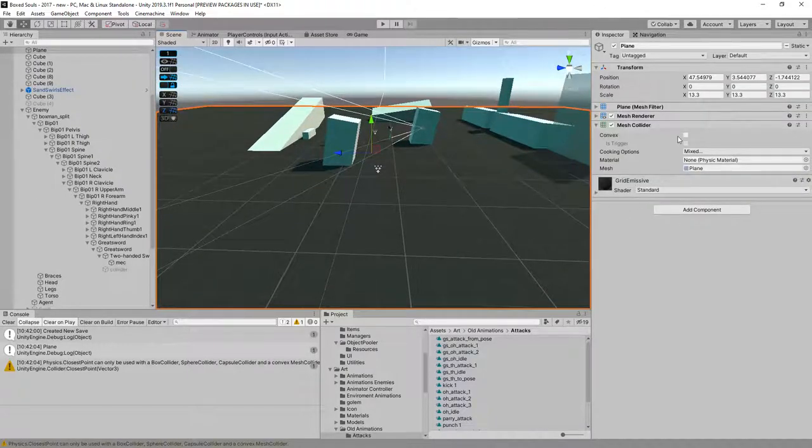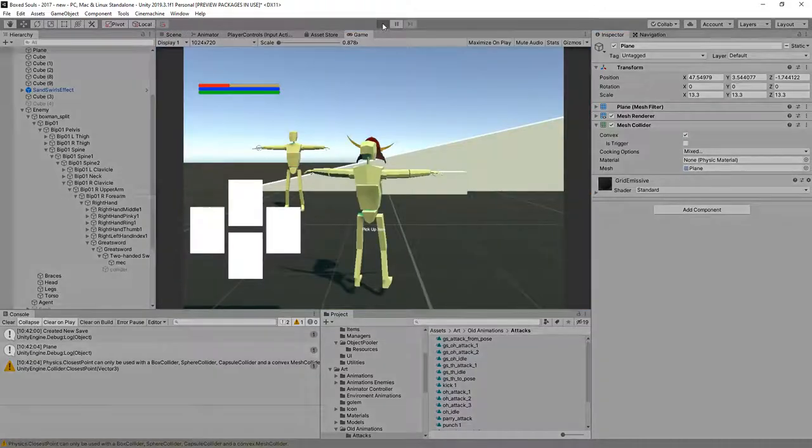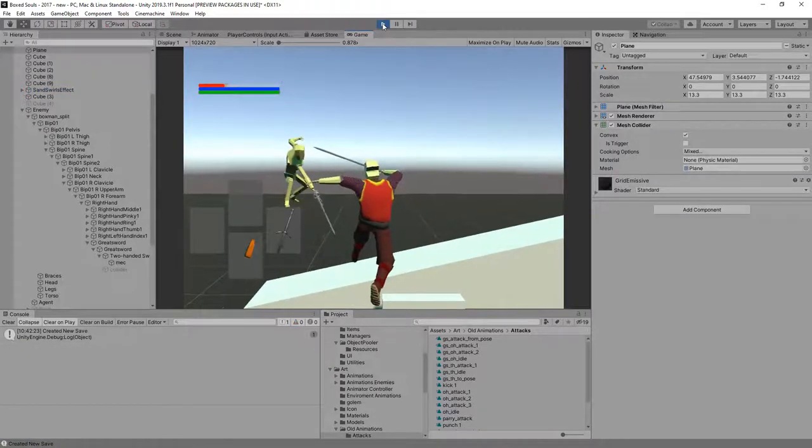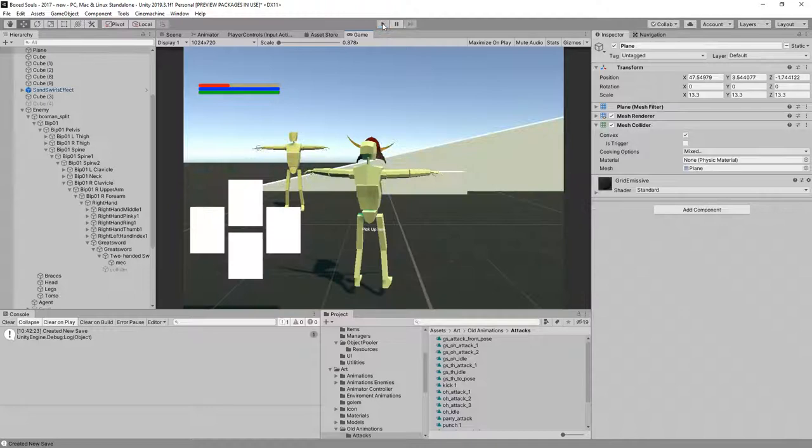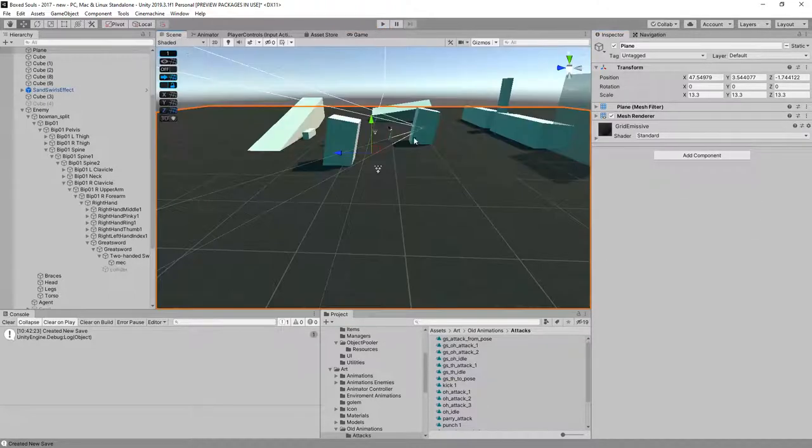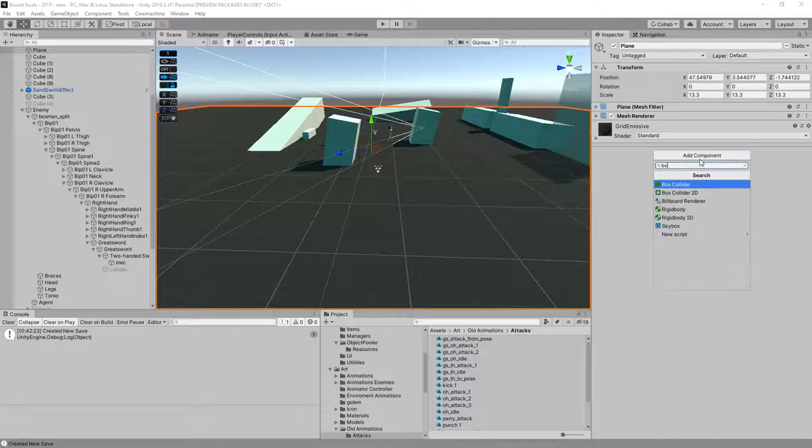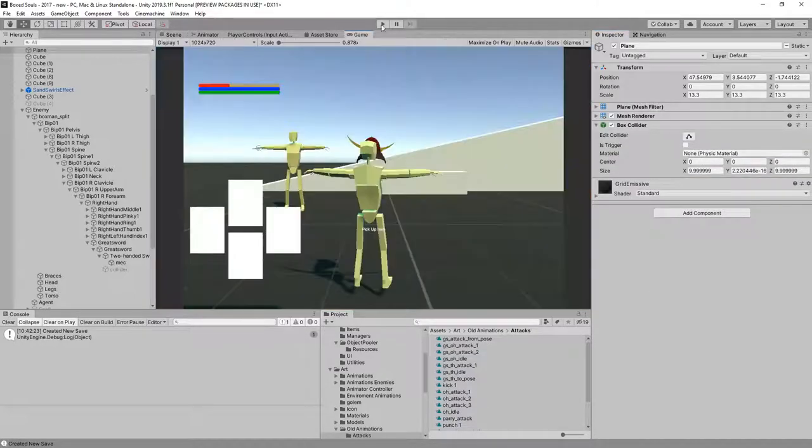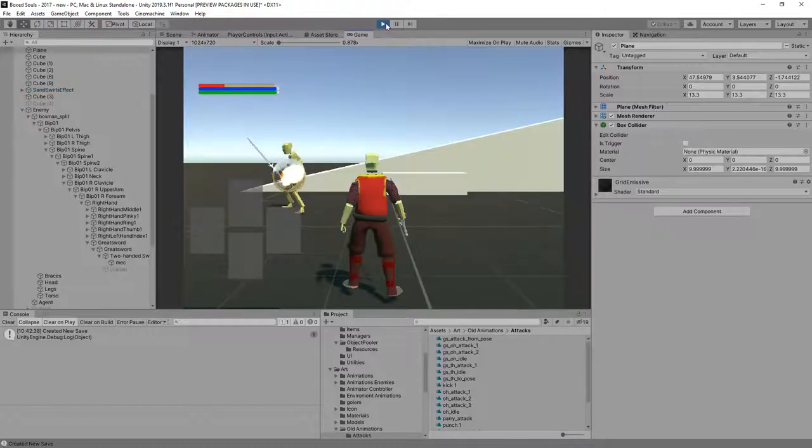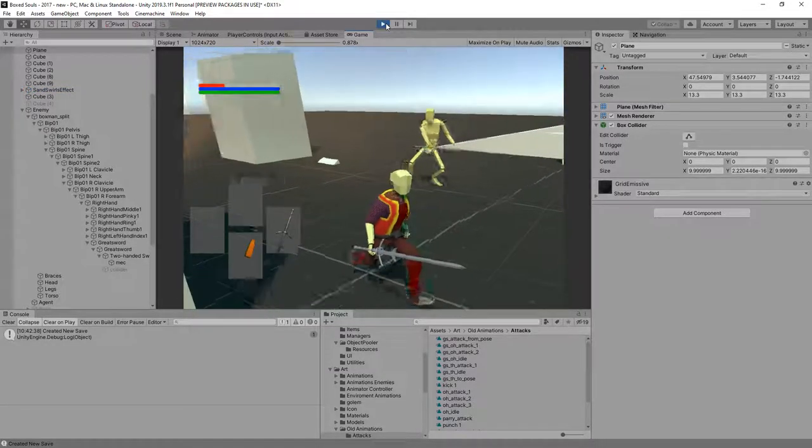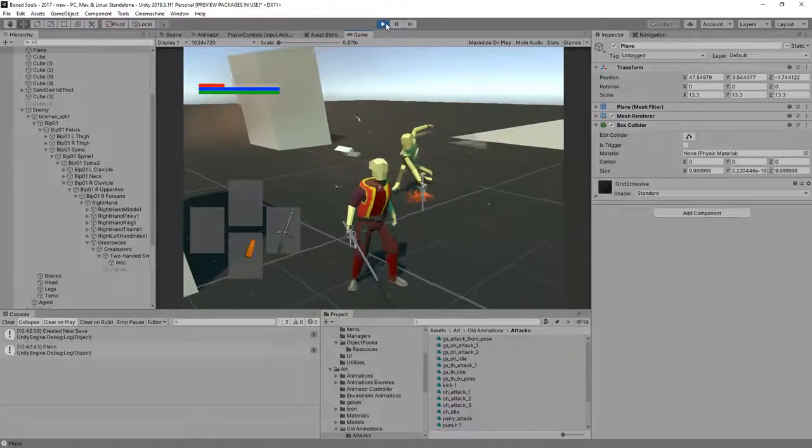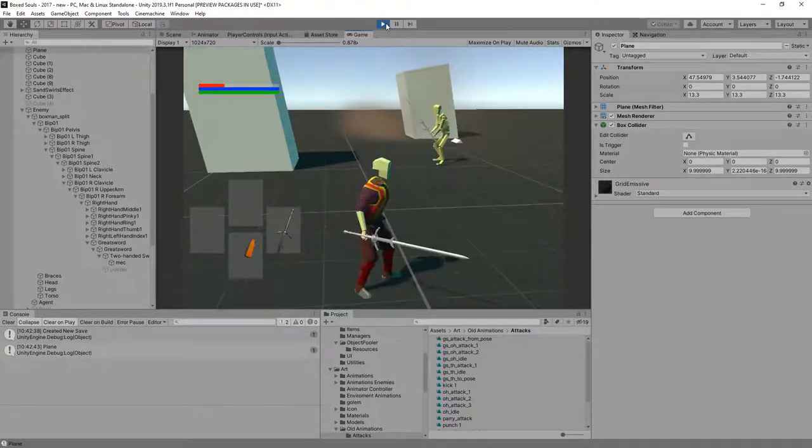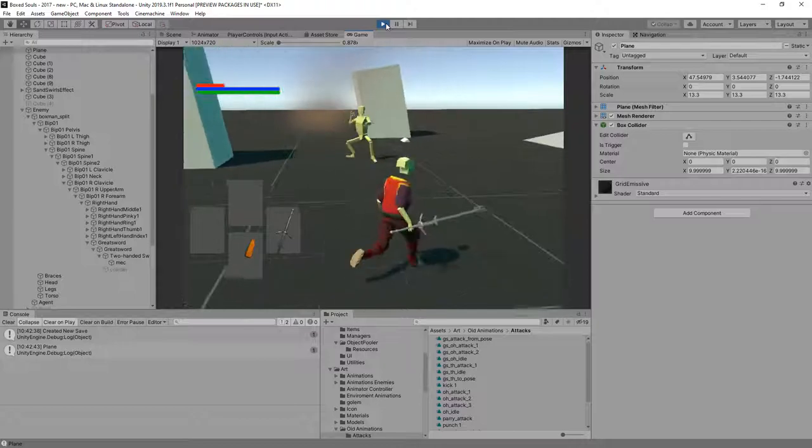We can turn that into a convex collider. It doesn't matter, it's just some ground. Well, I guess it does matter. Let's remove that and let's add the box collider instead. That's good enough to be honest.